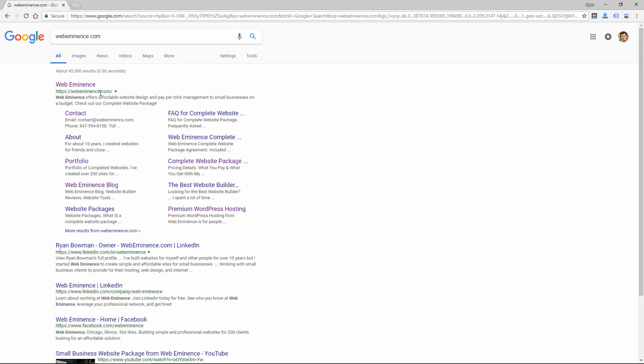If you don't see your website on the first page, or you could even check the second page if your website is new, if you don't see it in the first few pages when you search for your exact domain name, there's a pretty good chance your site is not in Google's index. And if your site is new, it'll probably show up in Google's index within a few days. They'll find it through their methods.